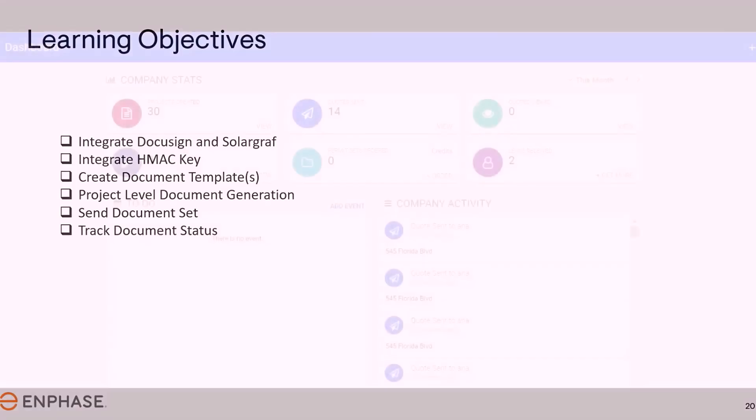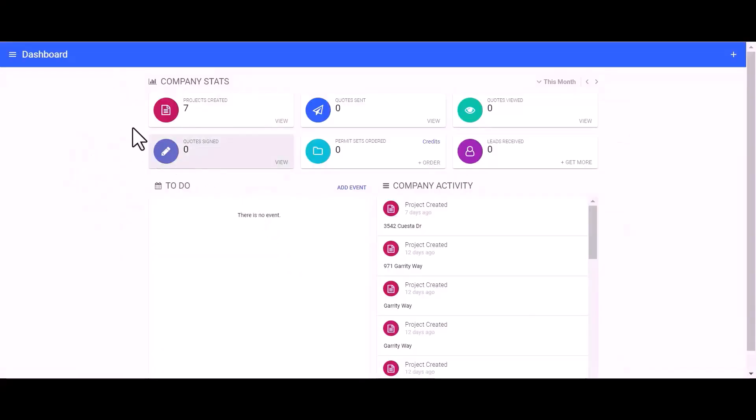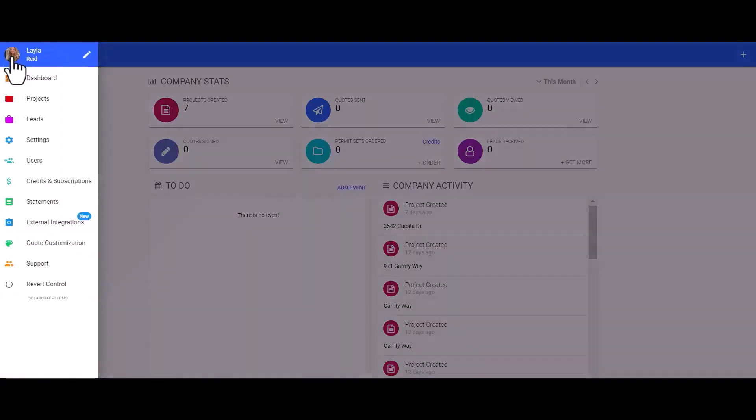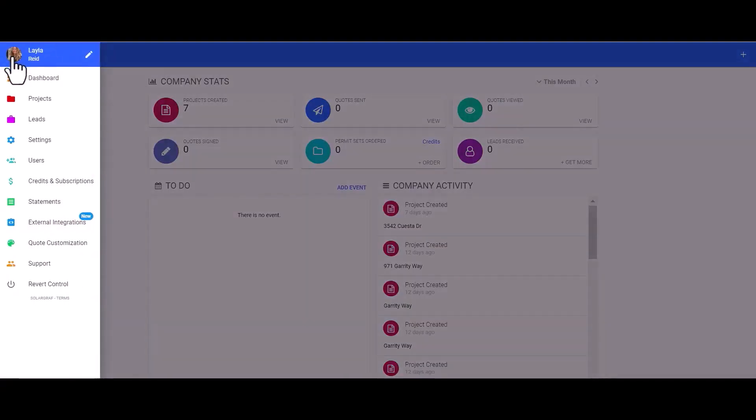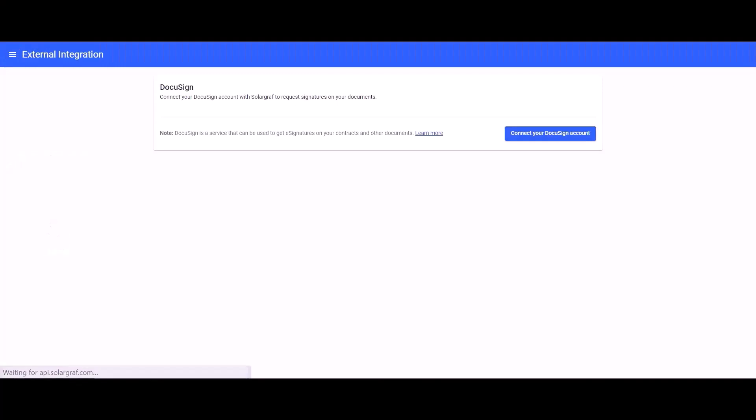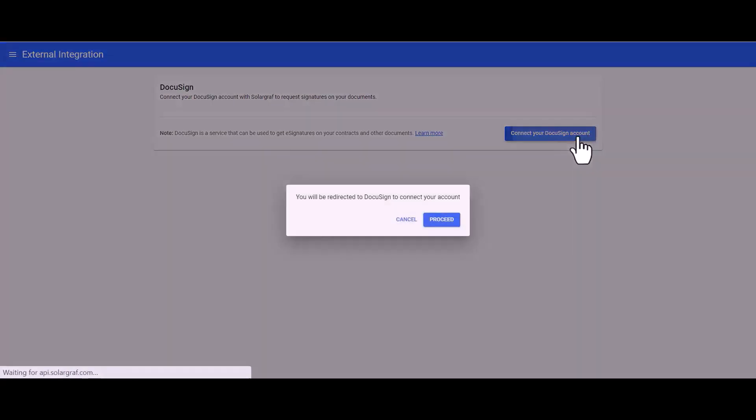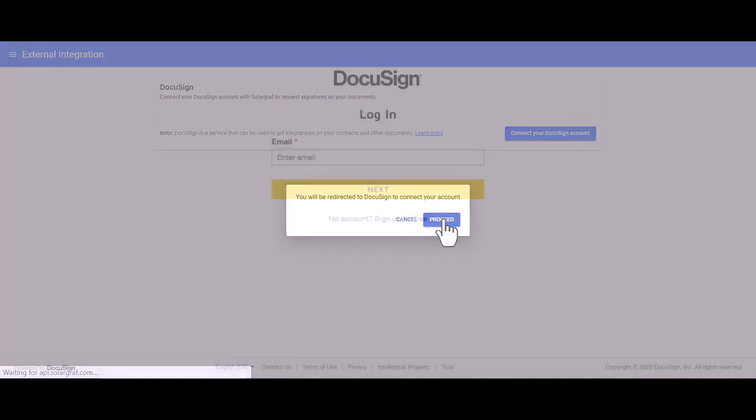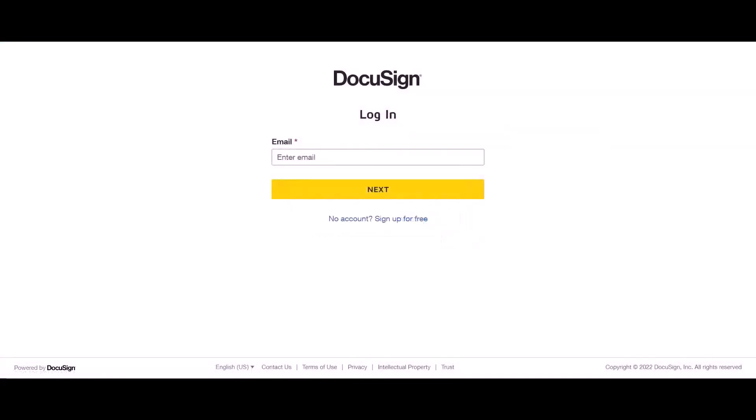Let's jump into SolarGraph. To begin, let's head to the main navigation menu in the top left-hand corner where we will find a new section for external integrations. In the external integration section, you will then be prompted to connect to your DocuSign account.